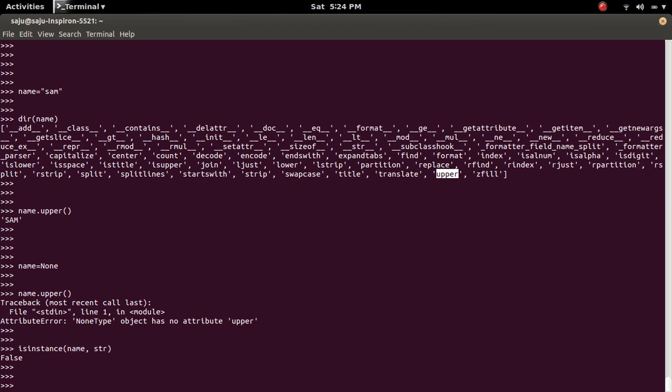name is not an object of str. Let me put it back.